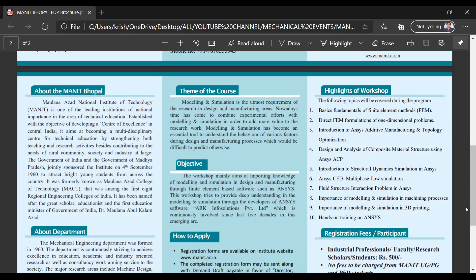Additional topics include: introduction to structural dynamic simulations in ANSYS, ANSYS CFD, multi-physics and multi-phase flow simulation, fluid-structure interaction problems in ANSYS, importance of modeling and simulation in machining processes and 3D printing, and hands-on training on ANSYS.